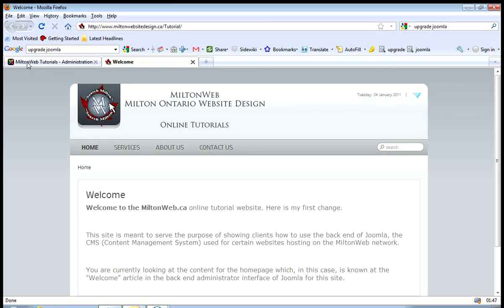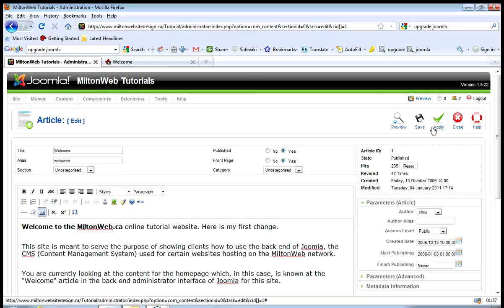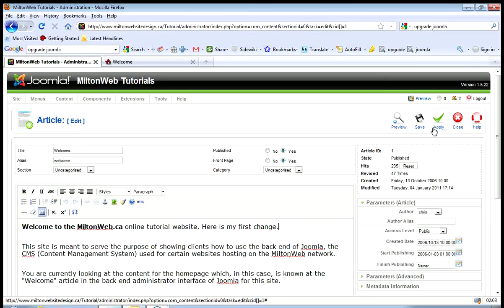One last thing I'll show you before we end here: if you edit anything and instead of saving and going back to the list you just apply your changes, it will save and leave you on this page. So you can keep applying and stay on the edit page while you work. And that's all for now. Thank you.